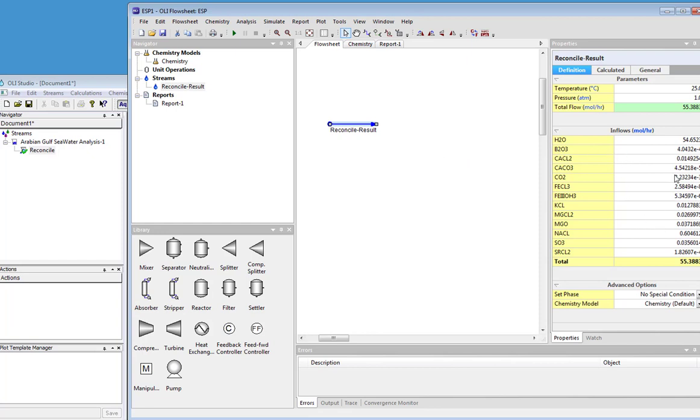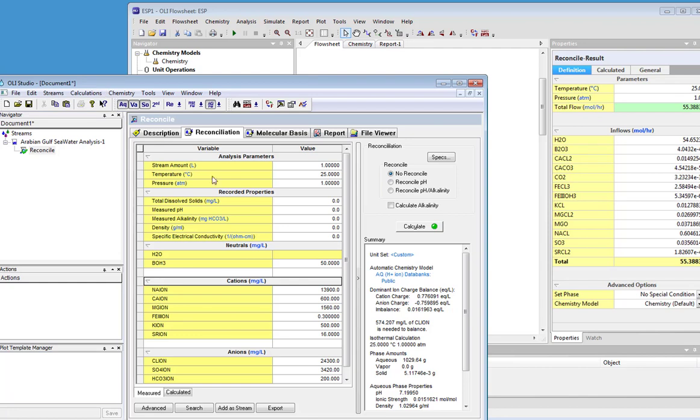A question that will come up is, but is this concentration right? So we're going to go back quickly into OLI Flowsheet and we're going to export our reconcile as a new stream. We used to add a stream function for that.